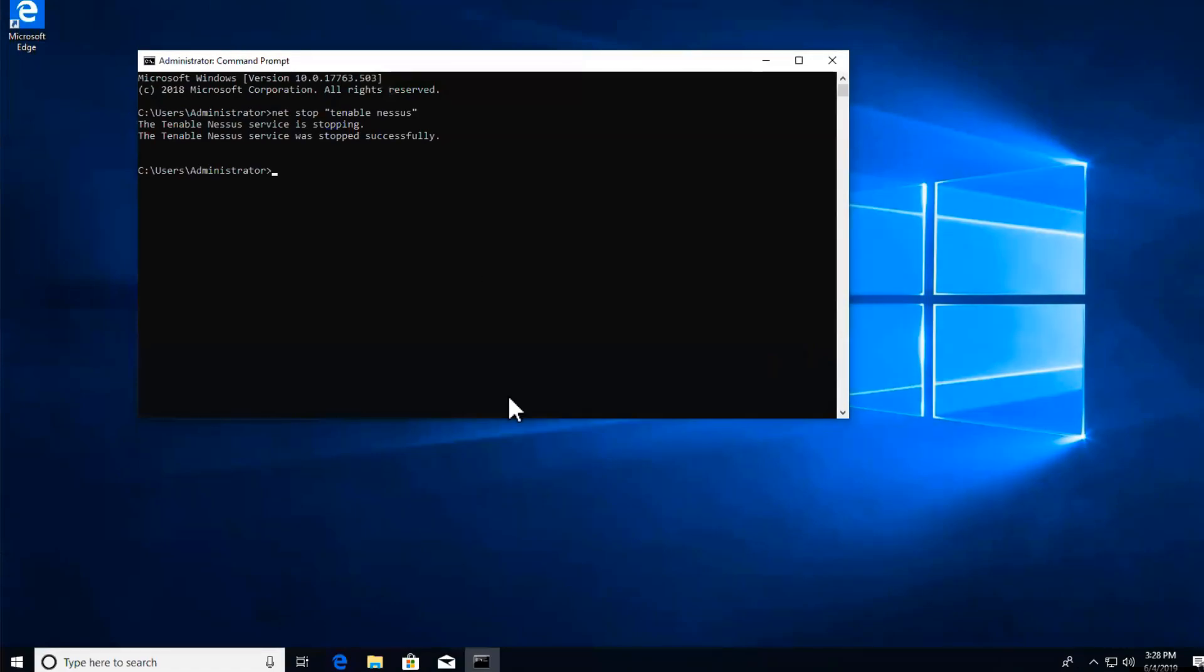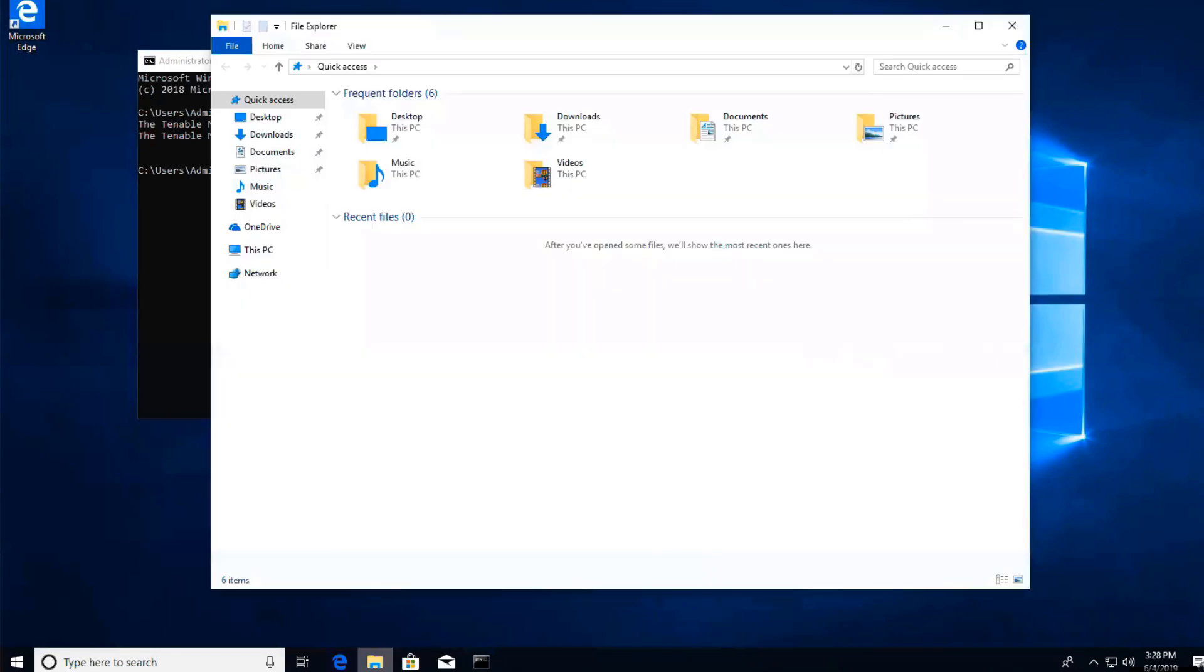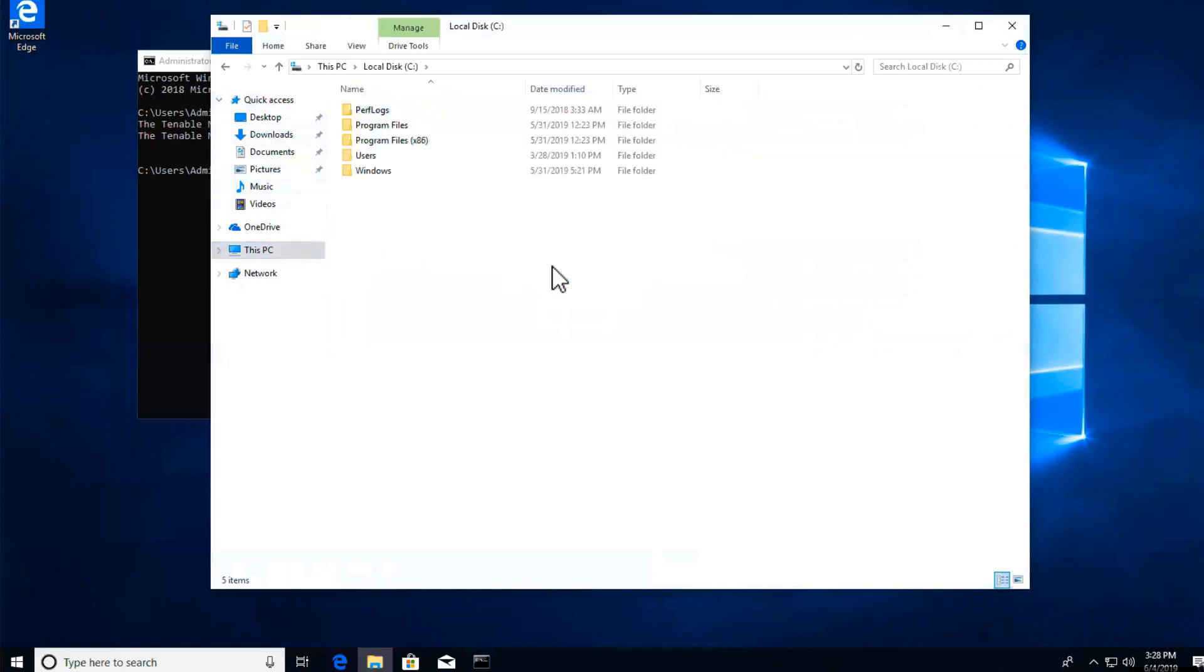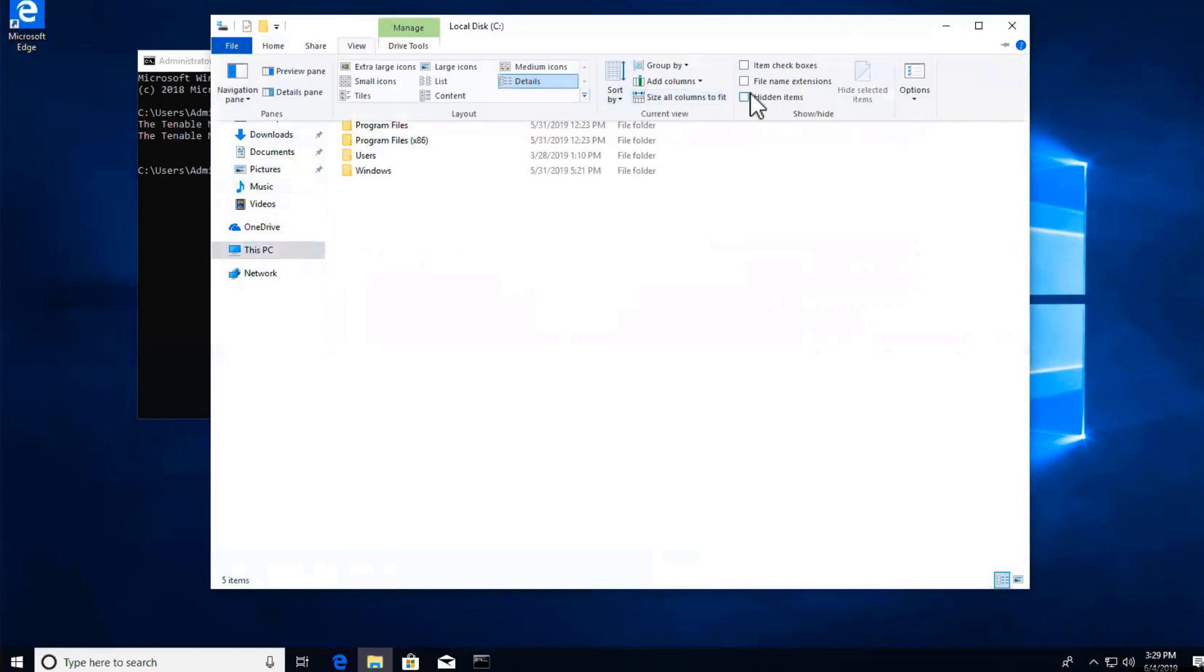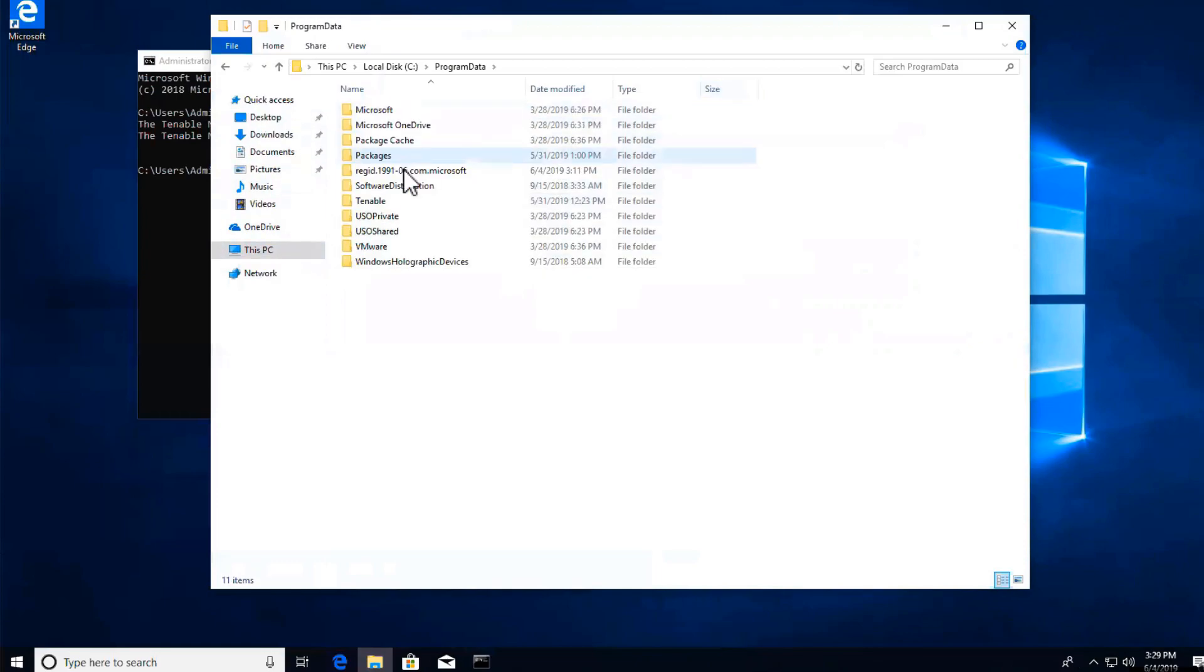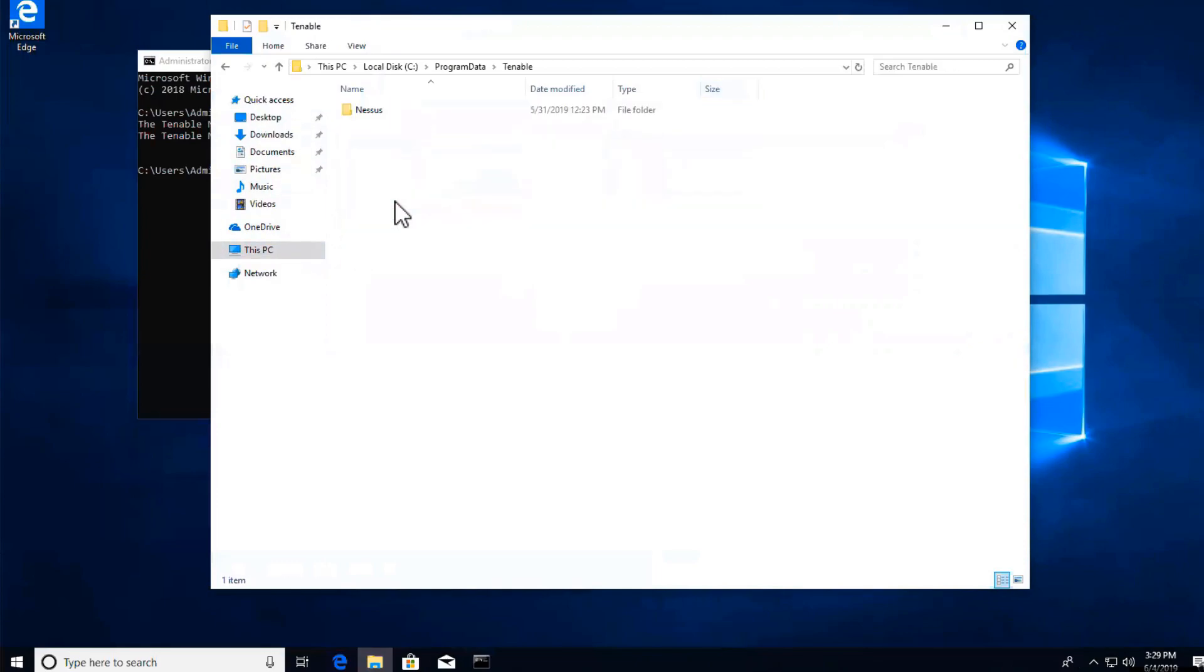We will then go to your file explorer, go to This PC, and we'll drill down into local C drive. Then we'll go to View, enable hidden items, drill down into ProgramData, Tenable, Nessus, Nessus.